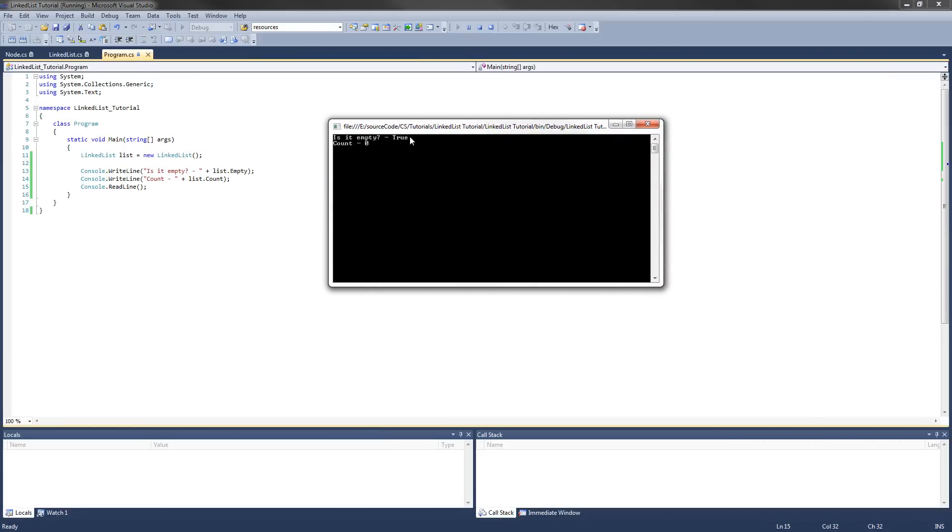And here it is. Is it empty? True. Count is zero. So that's a great start to our new linked list class.